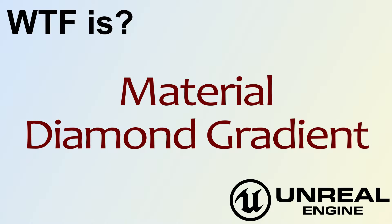Hello! Welcome to video 4. What is material? The diamond gradient node.